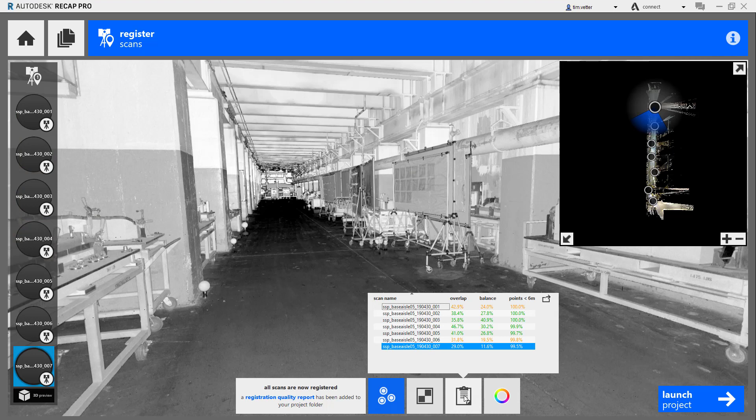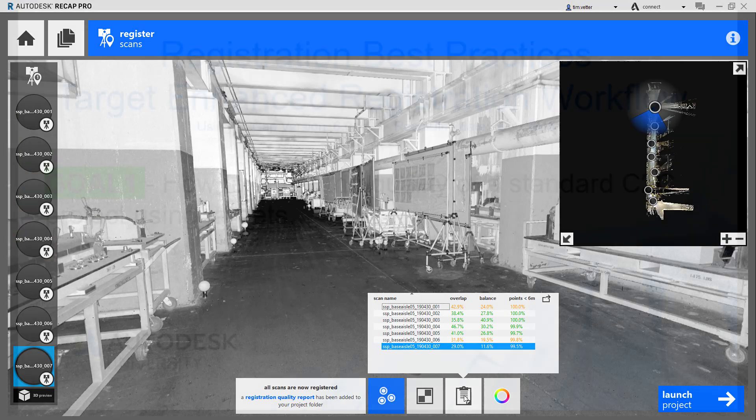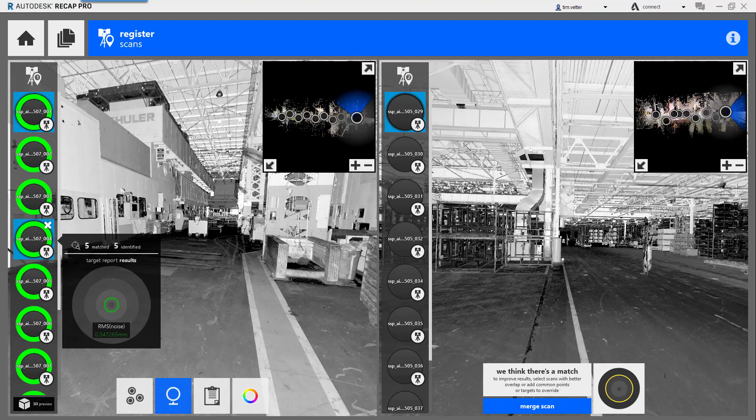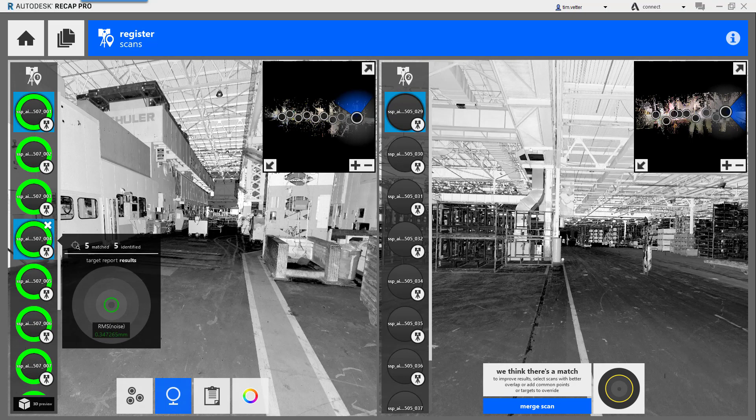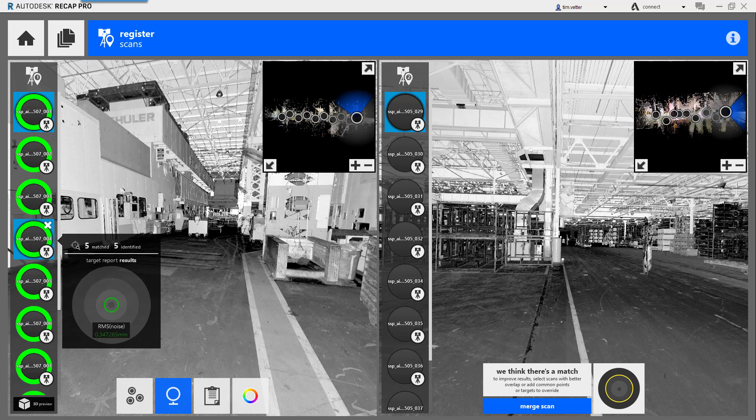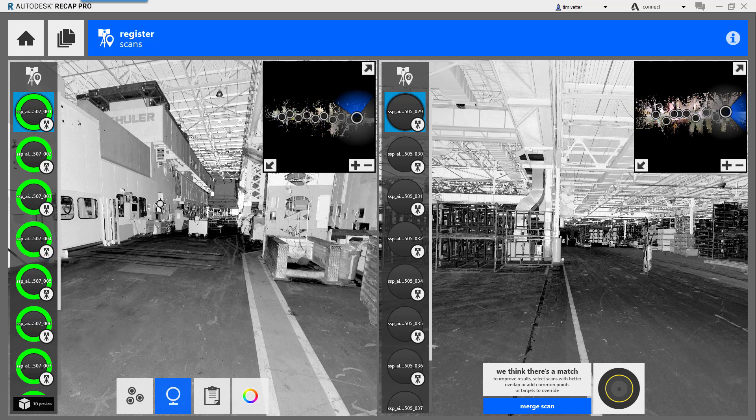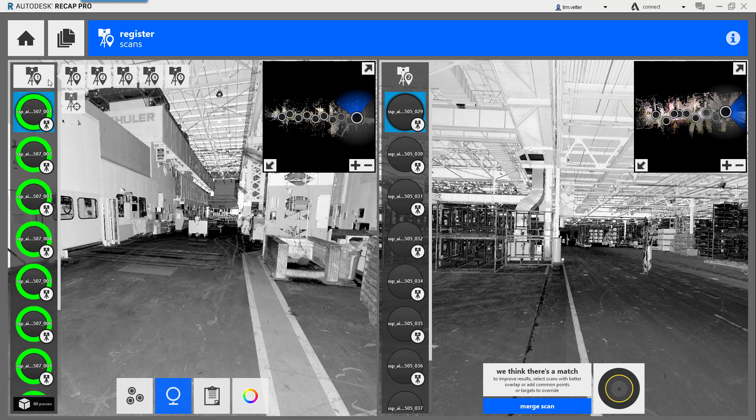In the seven scan project, we have the resulting cloud-to-cloud registration results. Next step is to verify this project using targets. I'm going to take this registration work up to the main floor of our stamping plant, and I'm going to show you the current project, basically in process, where I have five groups.